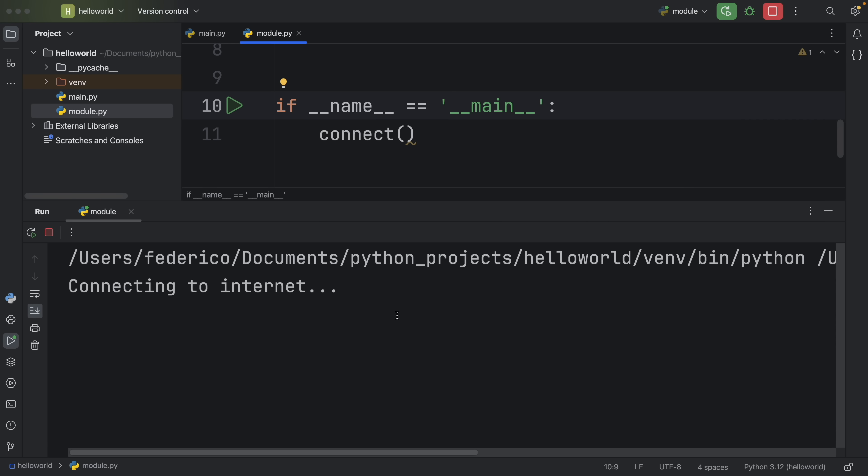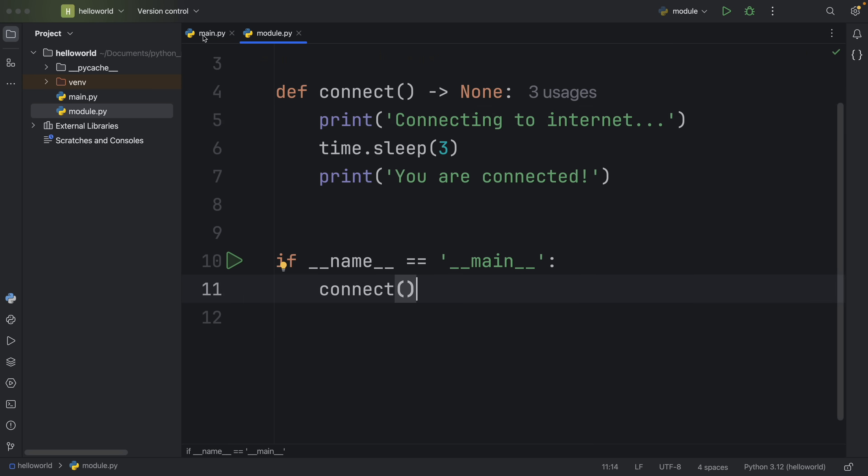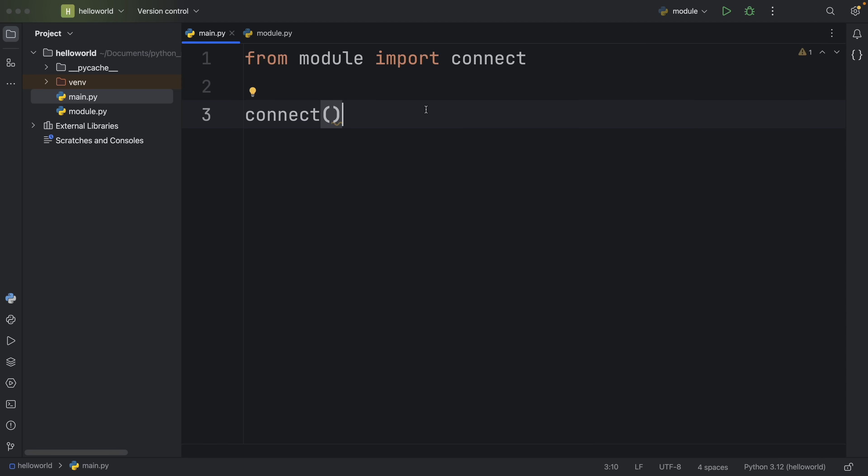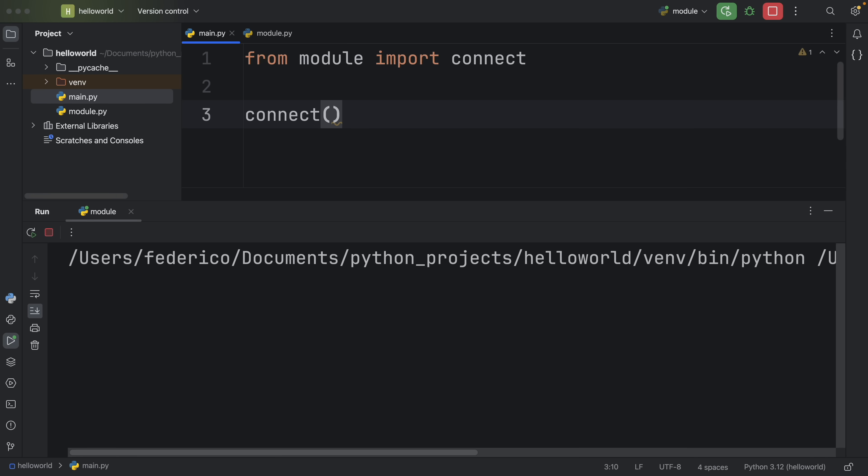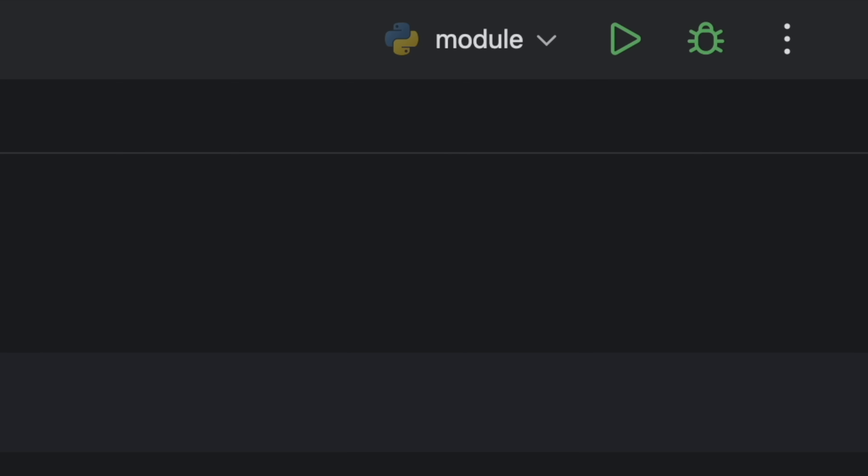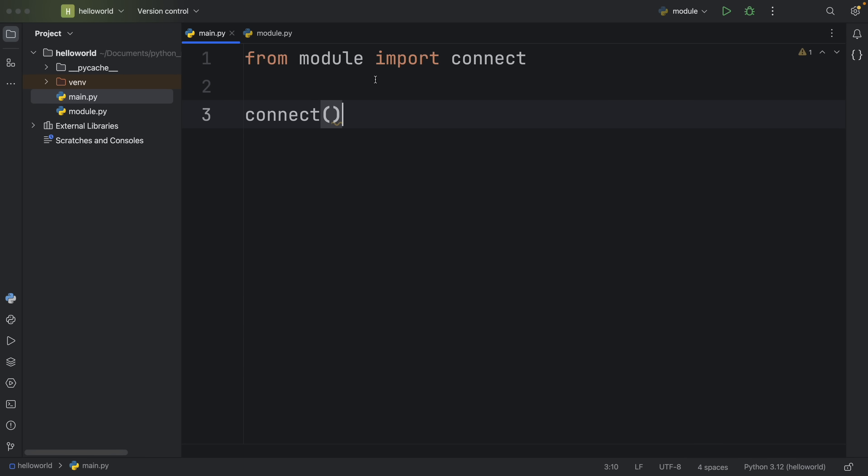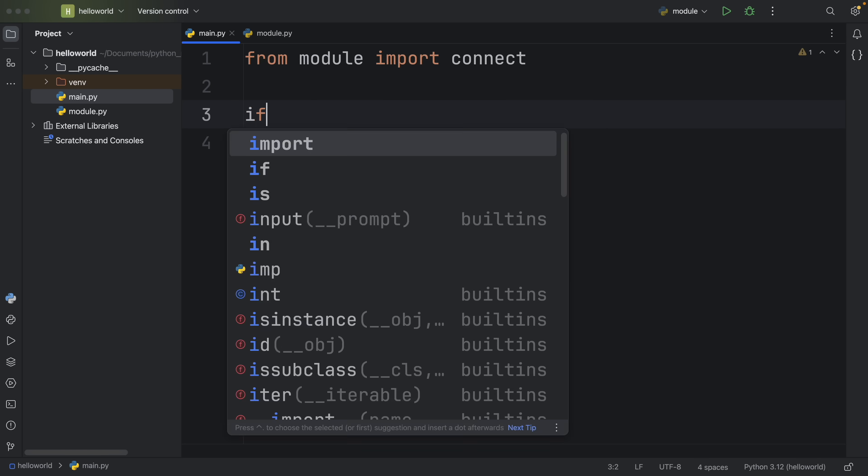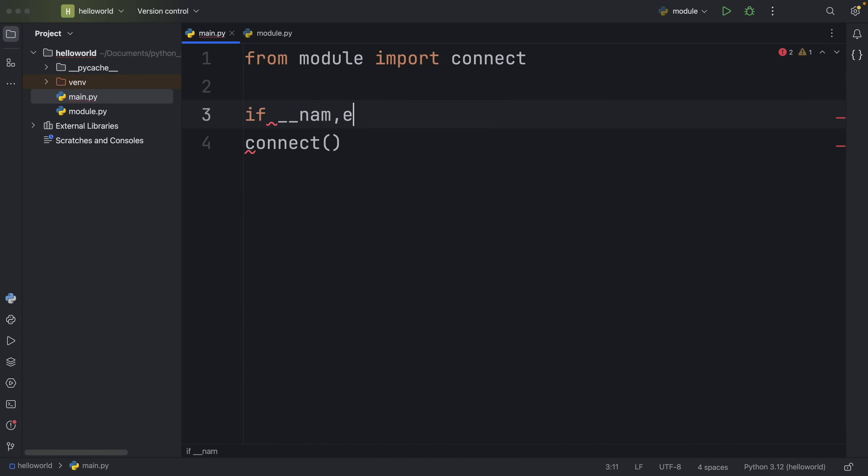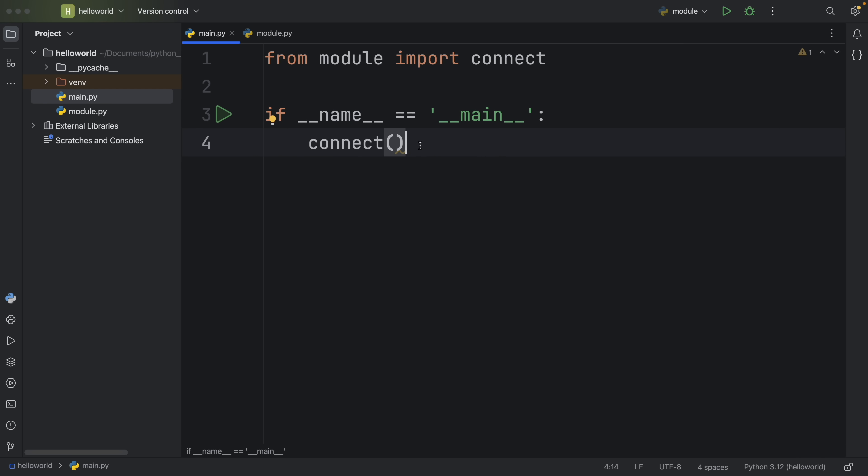This will ensure that this code will only be run if I run this module directly. And in some code editors, it will also give you this nice green arrow, which makes it easier to run the correct script. So now if I run this inside the module, it will run exactly the same way. I was able to test it with no problems. And if I were to go back to main.py, I can run this script once again. And this time, it's only going to execute this function once.